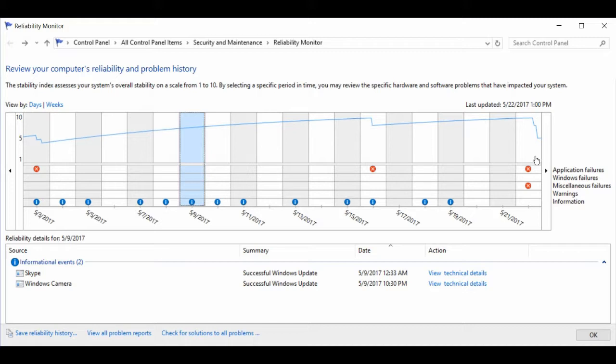The issues are broken down into five categories: Application Failures, Windows Failures, Miscellaneous Failures, Warnings, and Information. The top three show up as critical, which is a red circle with a white X.